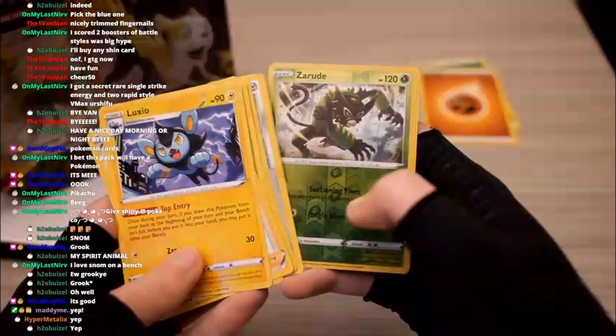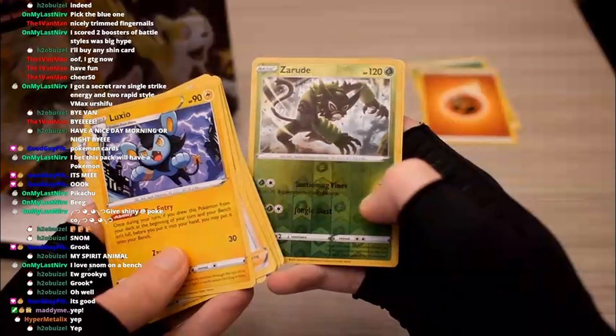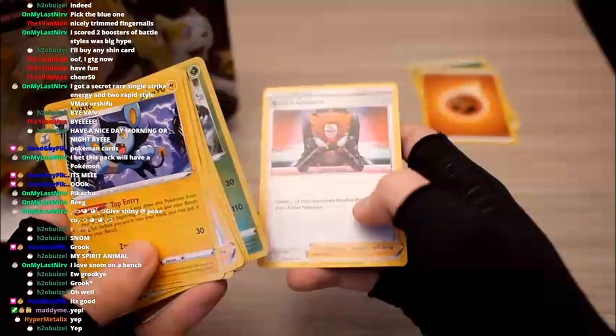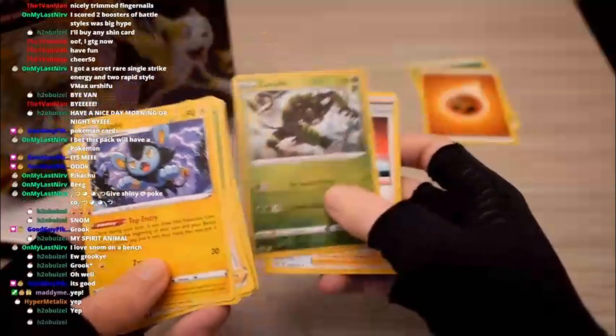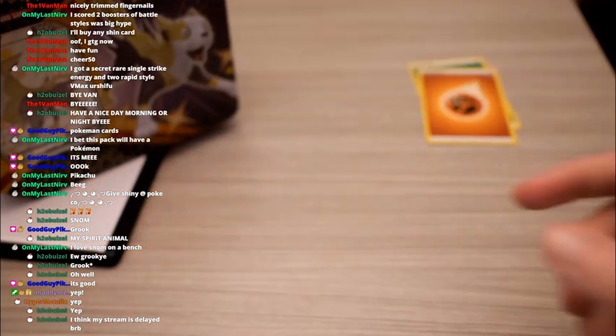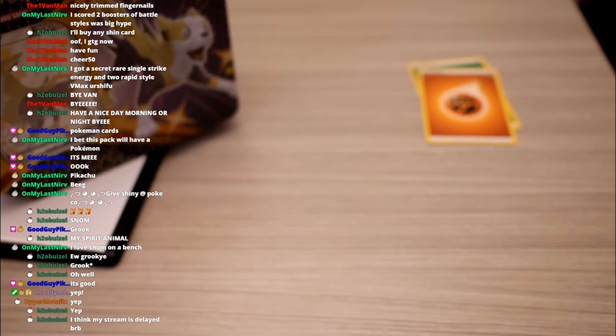Zerude, sick! Boss's orders, not even a holo. Zerude's kind of cool. No shinies yet.